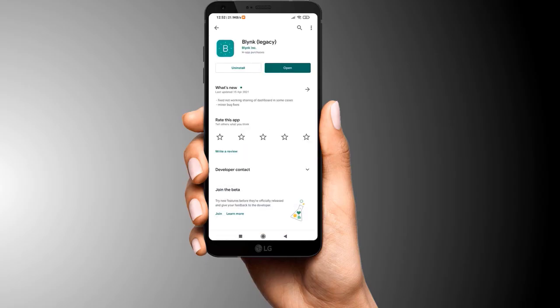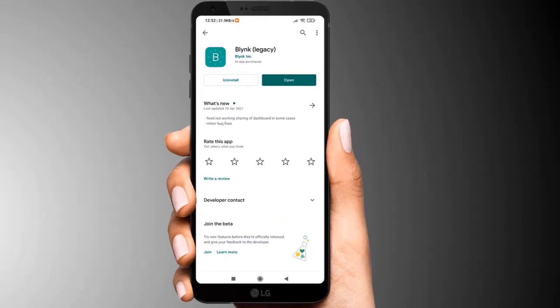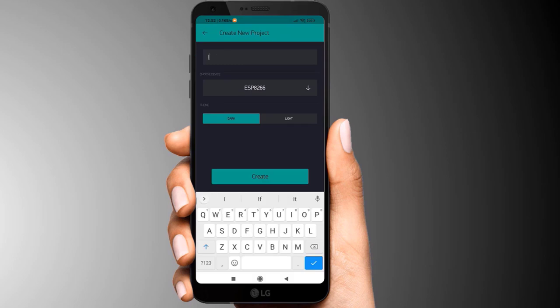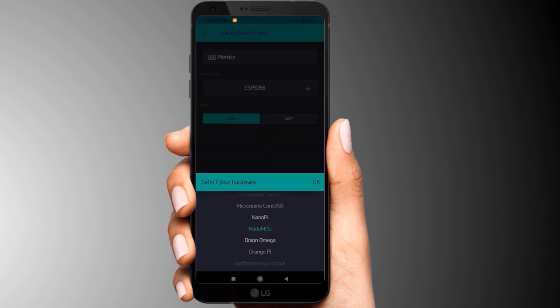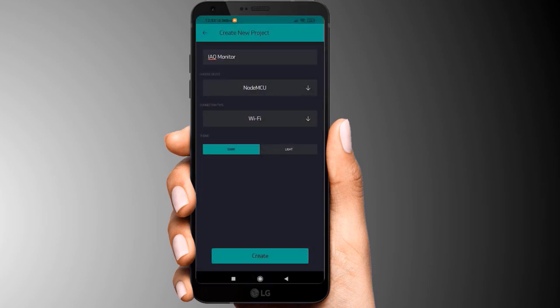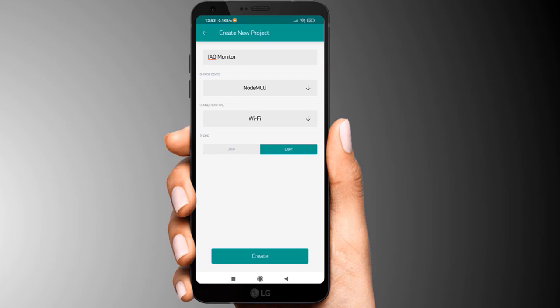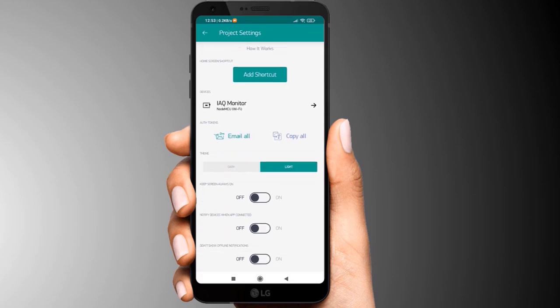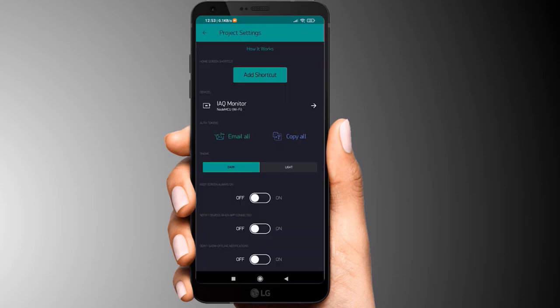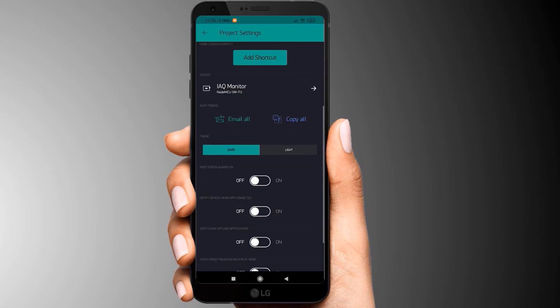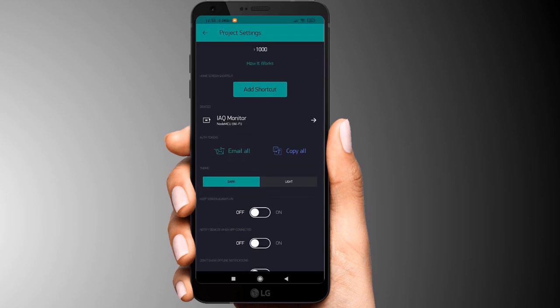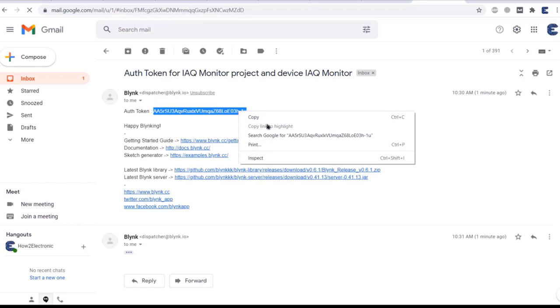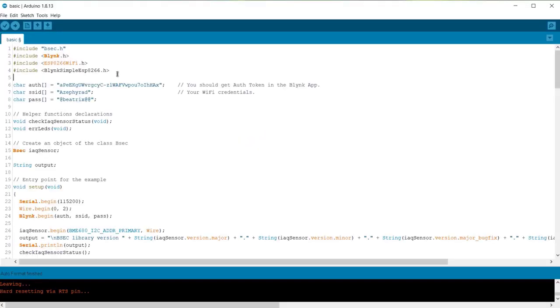It's time to set up Blink app now. So go to Play Store and download the Blink app. Click on new project and name it anything. Select the NodeMCU board from the list. Click on create. Now click on the setting and then hit the email button. This will send an authentication token to your mail. This token is required in the code. Now open your email that you received from Blink. Copy this authentication token from here. This is the complete code for the project now.